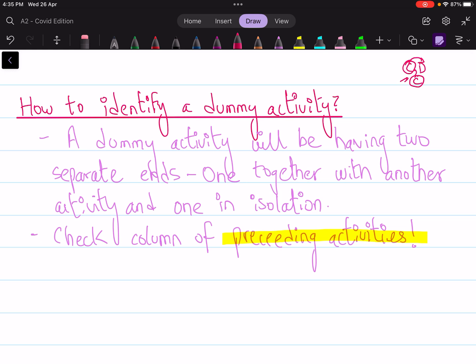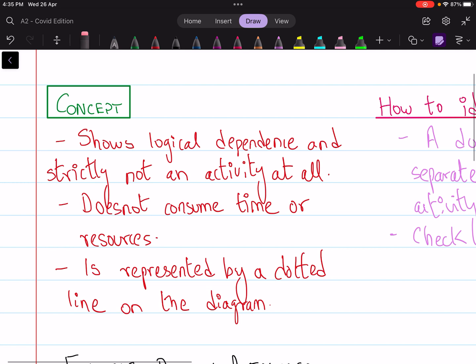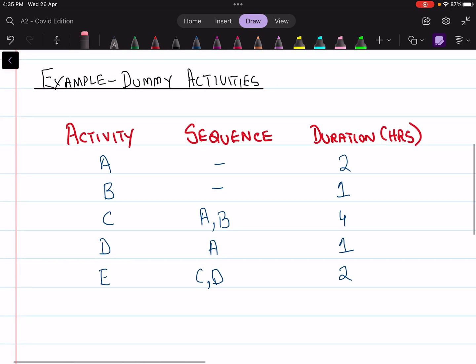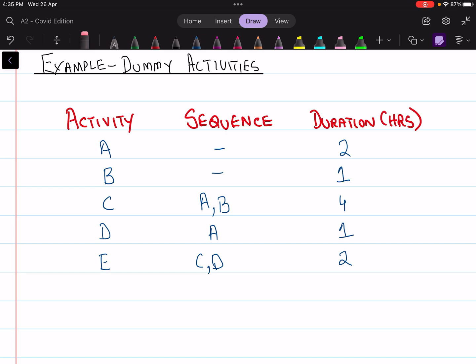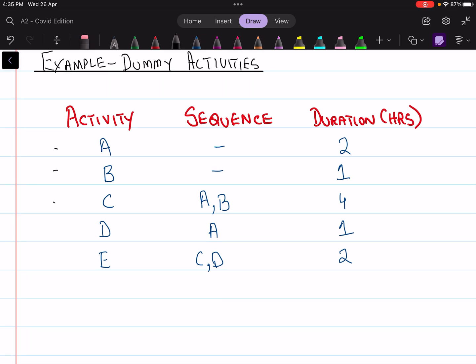This shows that you cannot follow the normal pattern for answering CPA questions — you have to change your approach. Let's discuss an example to refine the concept. You are given five activities A, B, C, D, and E, with a sequence column and durations in hours. A and B have no preceding activities, indicated by a dash, which means they are the starting activities.